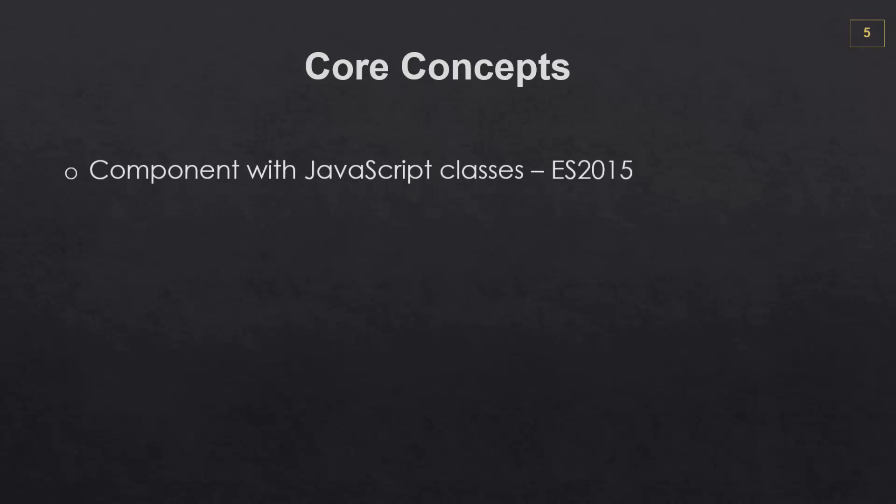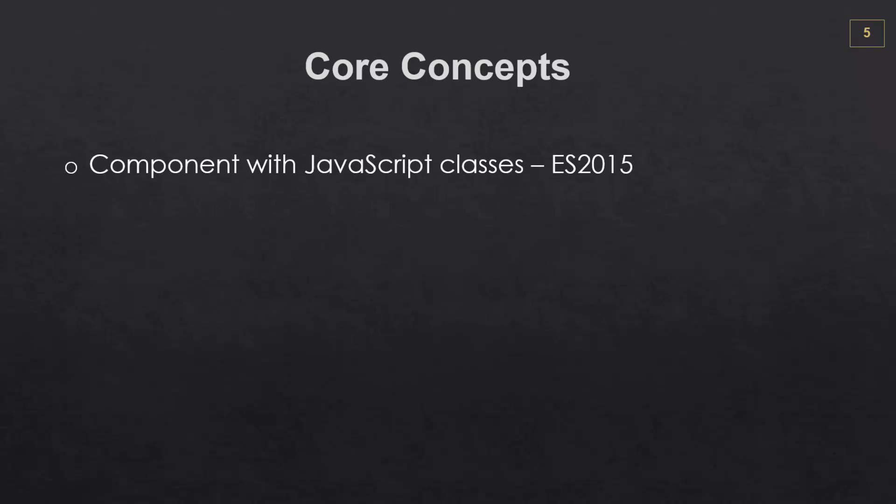So to kind of put everything together, let's take a look at the overall core concepts. So we have components which are made of JavaScript classes. Now for the most part, you want to use ECMAScript 2015, which is the newer standard of JavaScript that includes classes. You can use ES5 by having your class extend React.createClass instead of React.component.